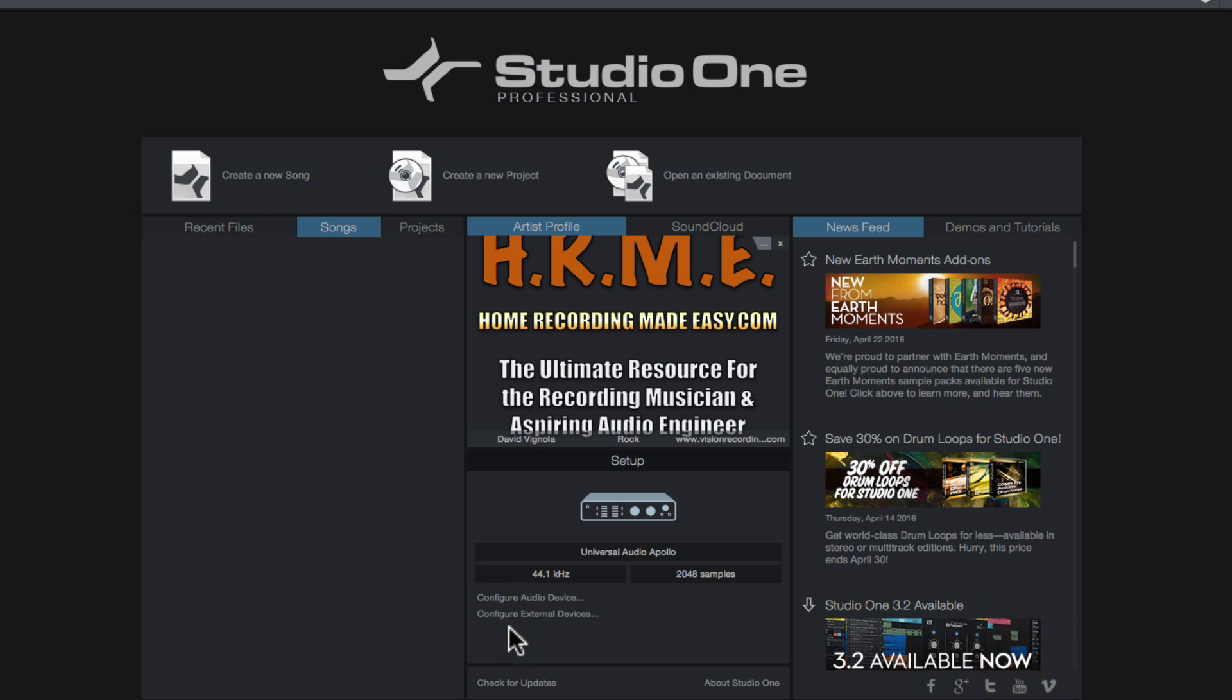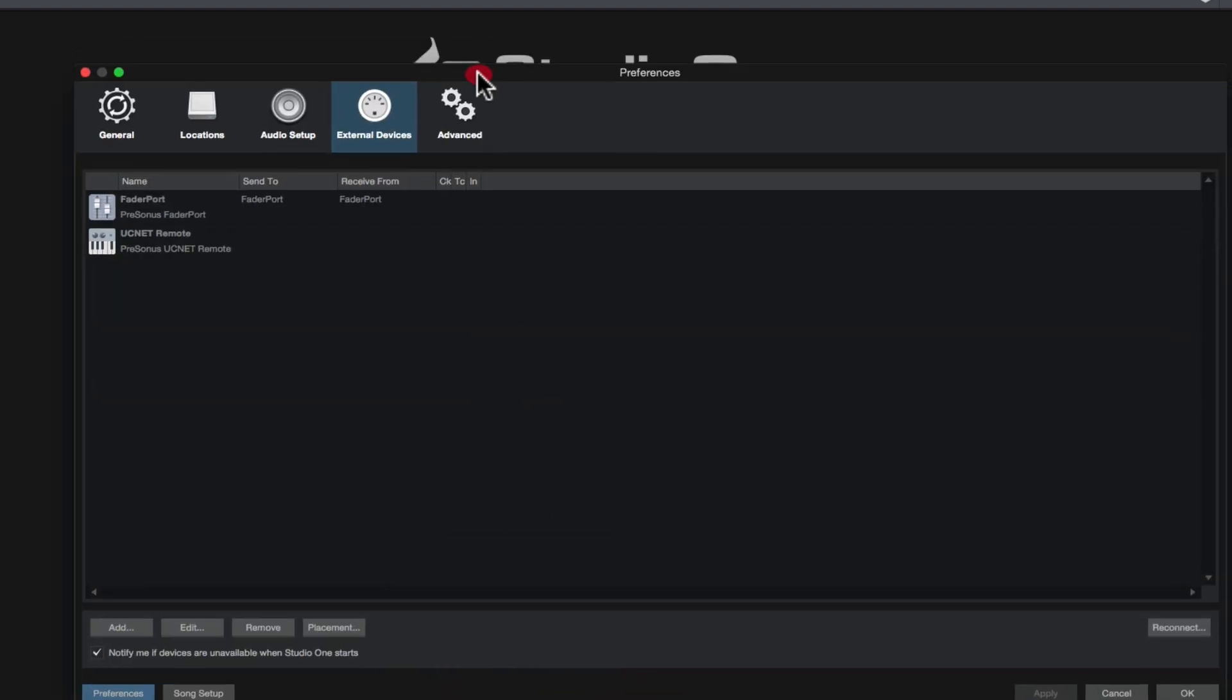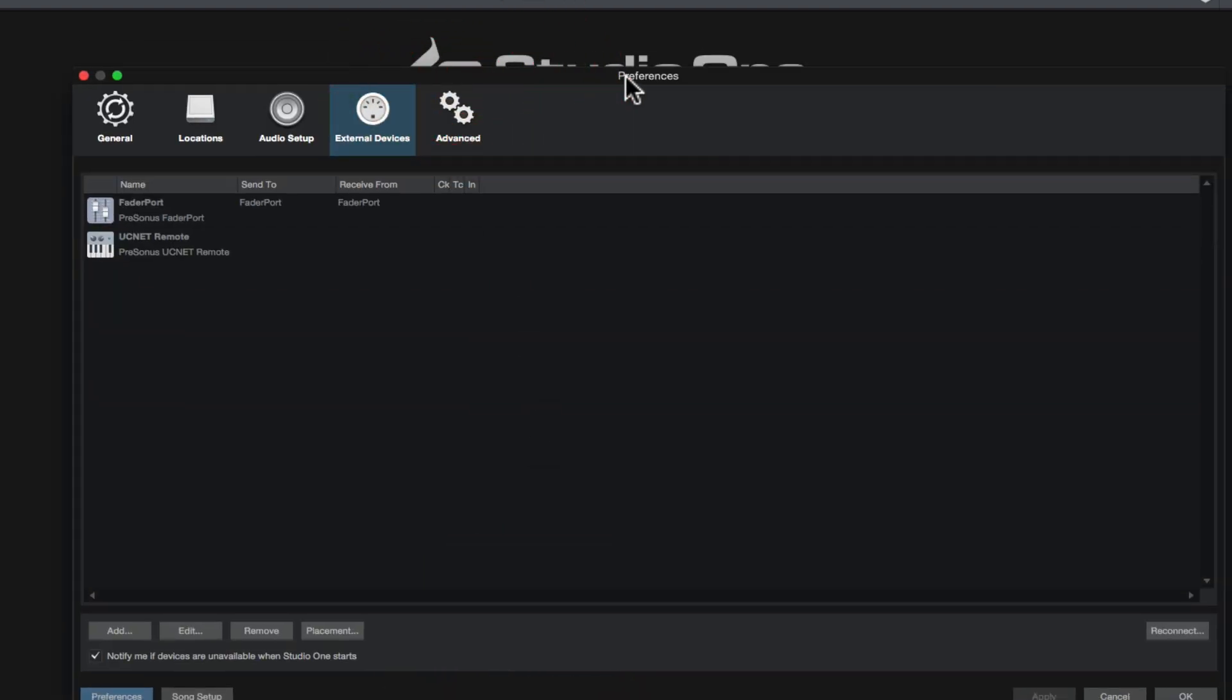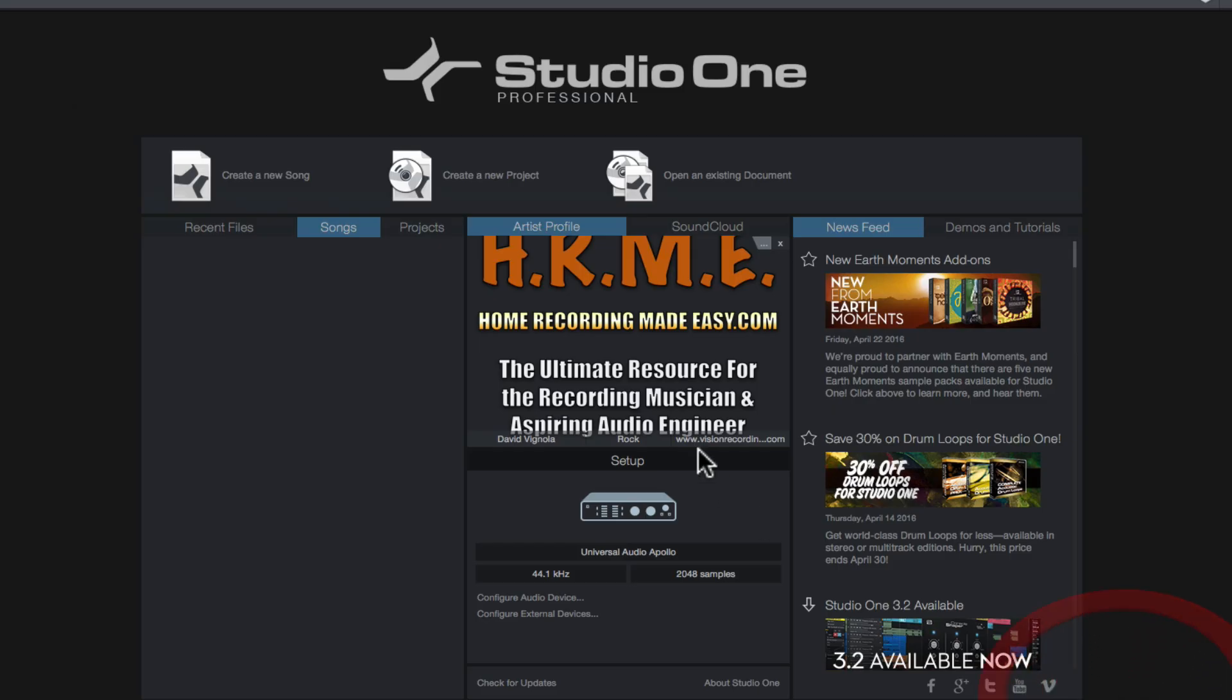Now if you want to hook up a MIDI controller or some kind of a MIDI device or some kind of an external device like a PreSonus fader port or a control surface, you would click configure externals devices and again, it's going to bring up the preferences tab again, but this time we're going to be under the external devices tab and as you can see, I have my PreSonus fader port here hooked up to my system and you can hook up a MIDI keyboard or MIDI type of controller and again, we'll do all of that in future videos, but that's what this section is for. So I'm just going to click cancel.